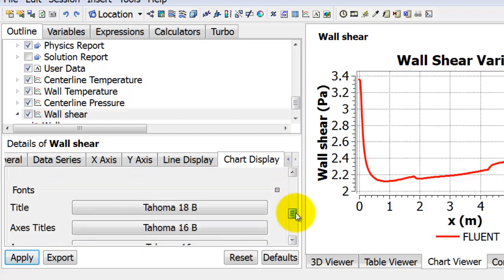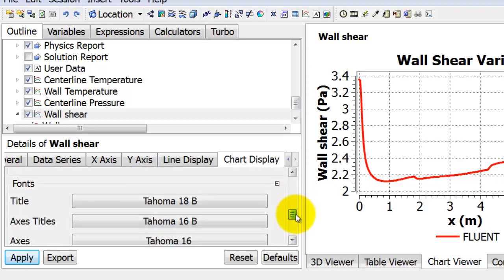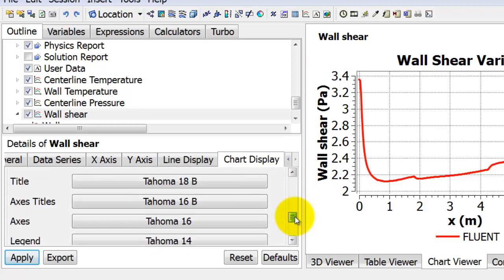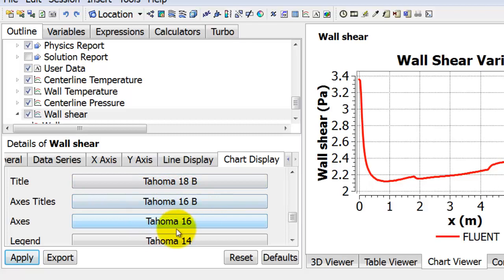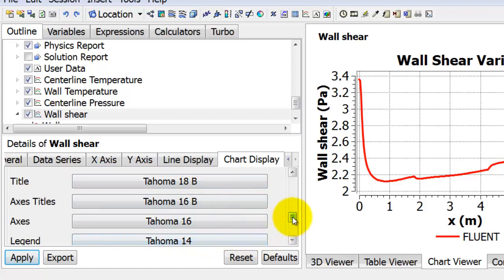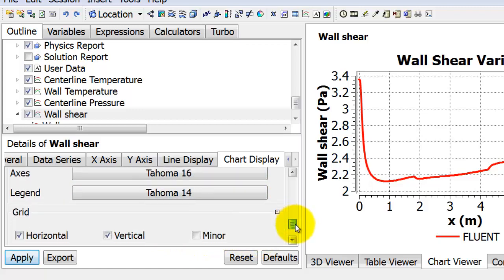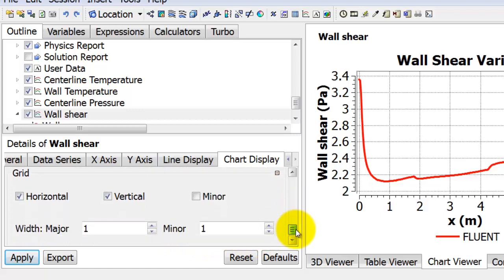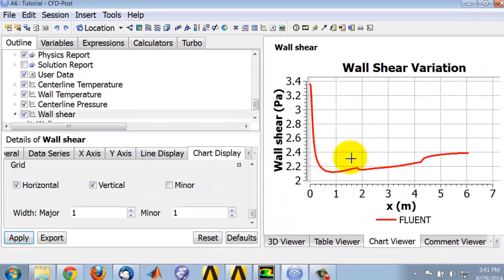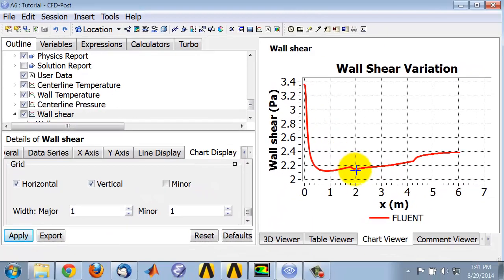And I also changed the font. I increased the font size for the title, the axis titles, axis, and legend. You can play around with that - you can see my own settings here. Then I set Apply and I get that curve.